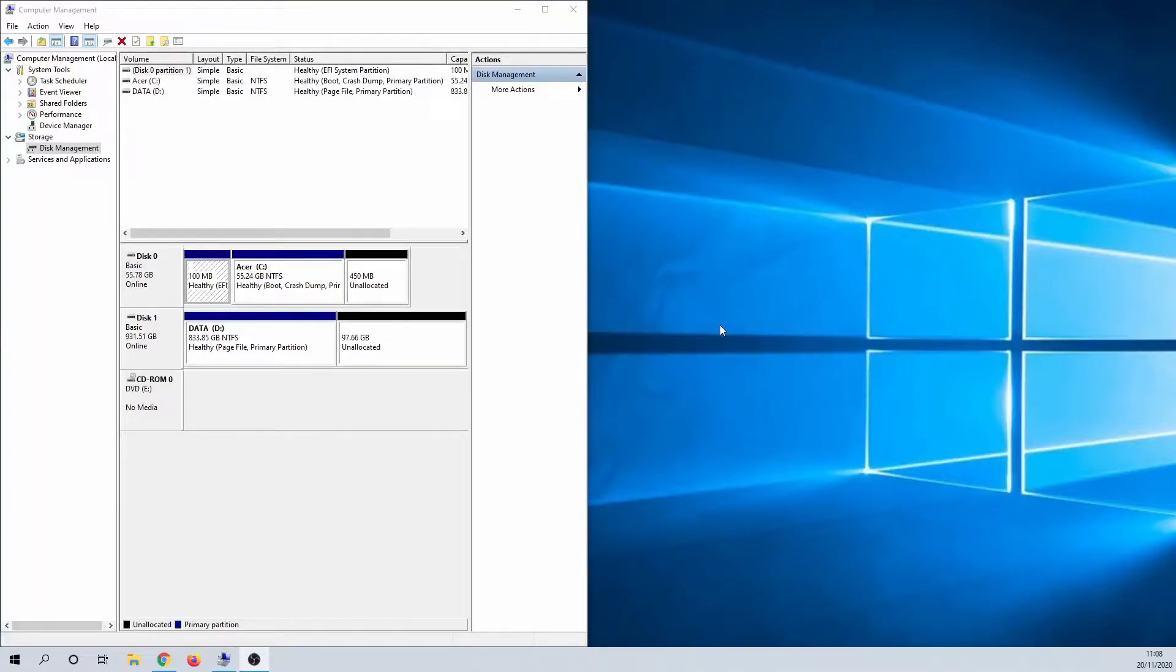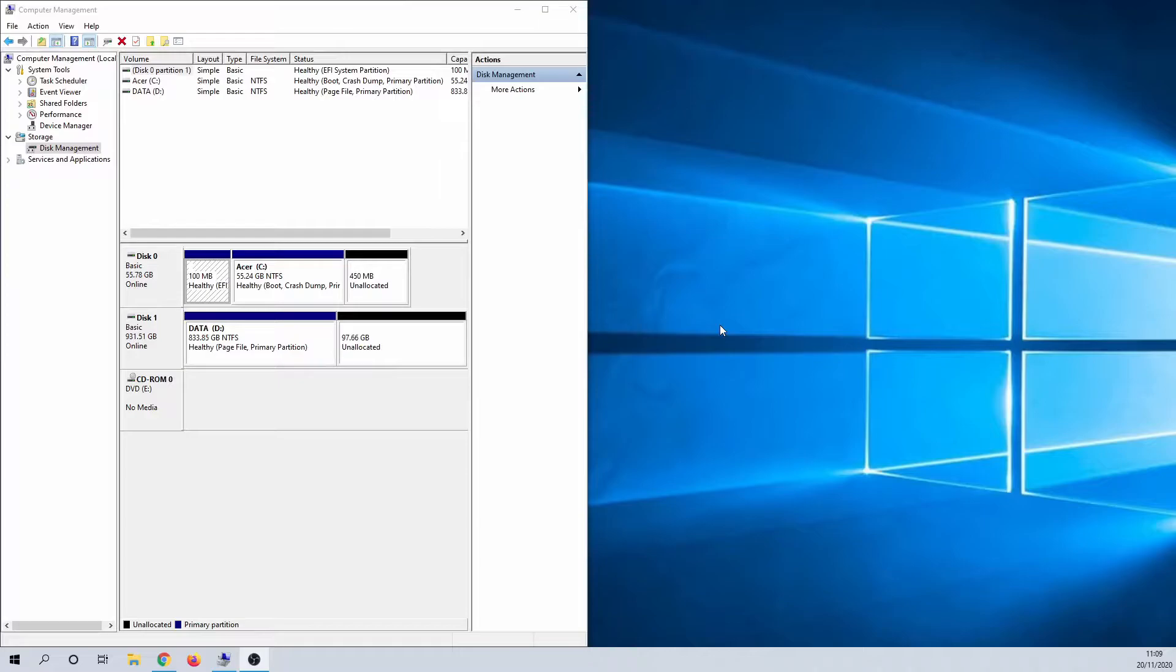Hello, today I'm going to show you a few methods to check hard drive health in Windows 10. The first two methods are features available in all installations of Windows, while the last two are software applications.